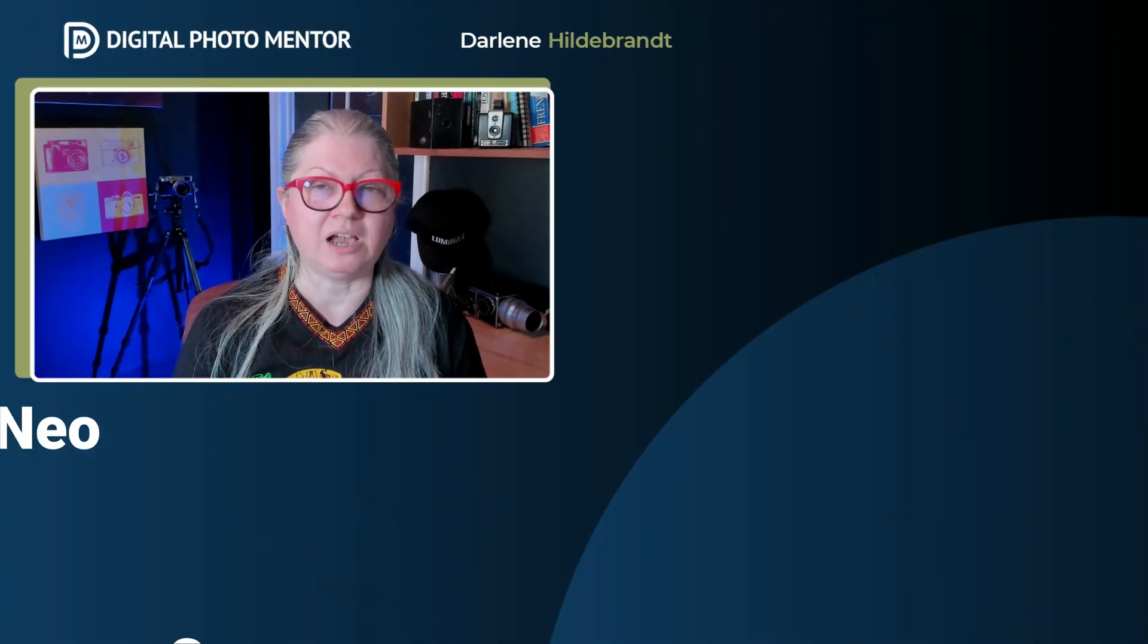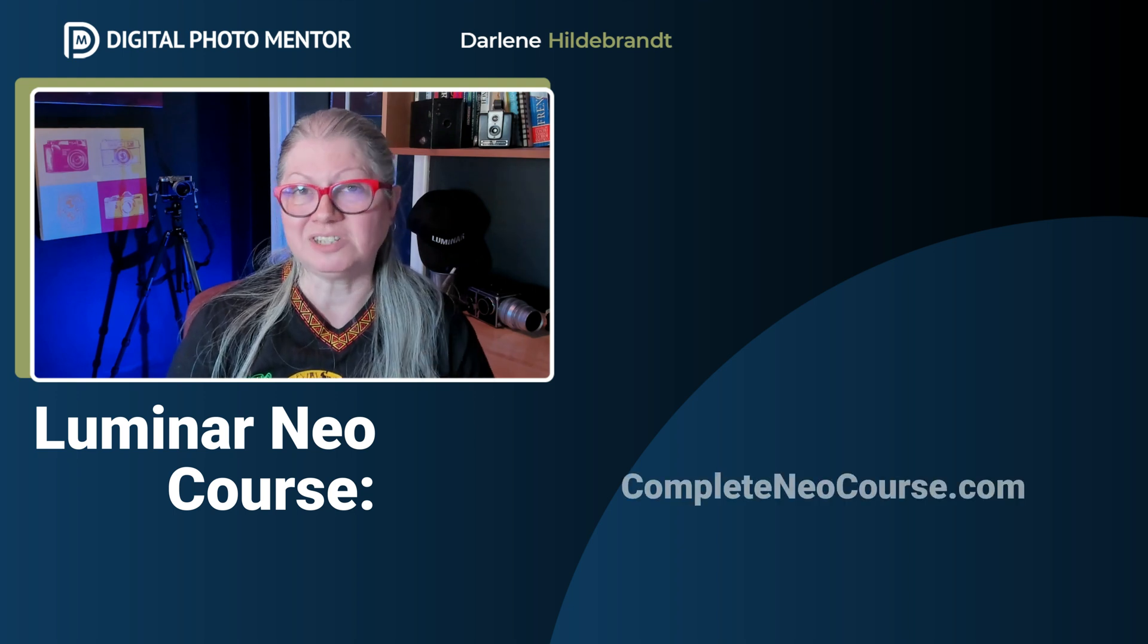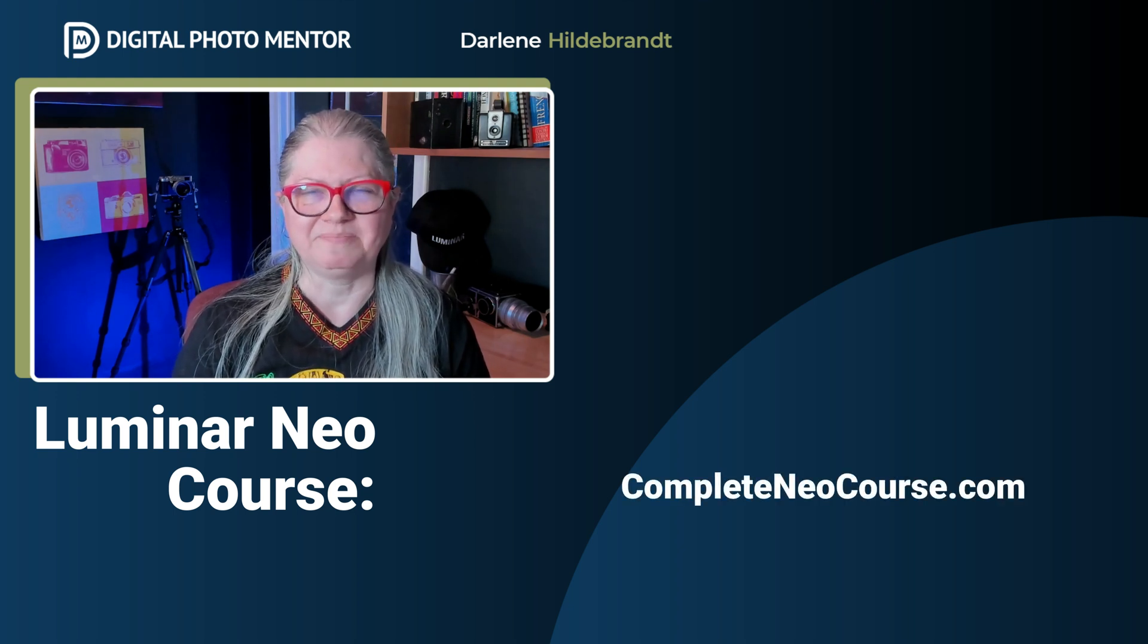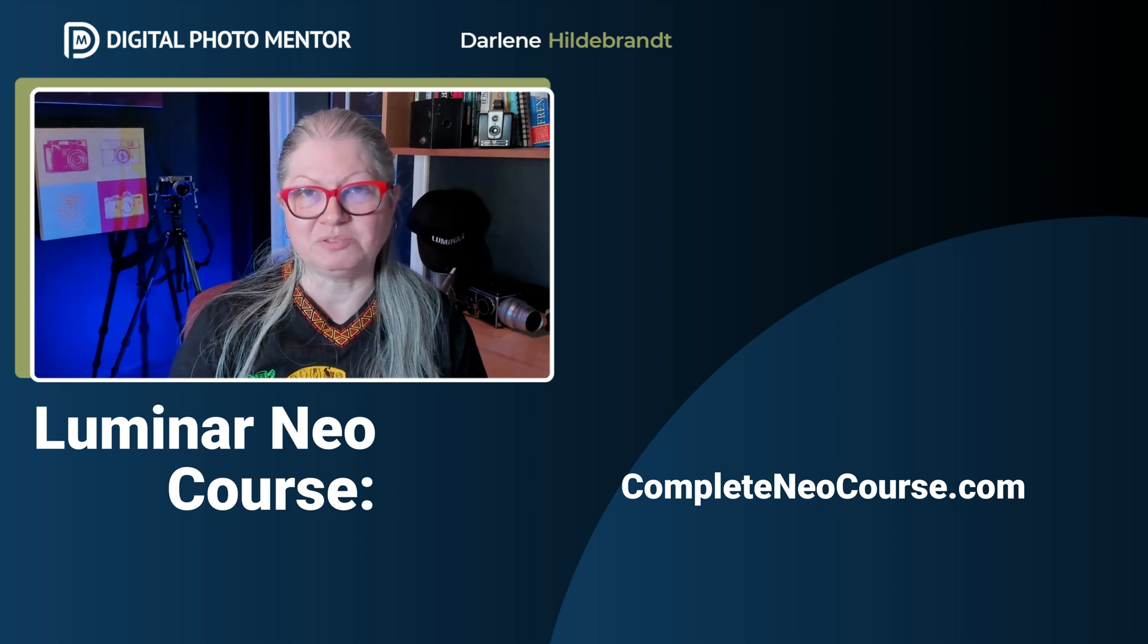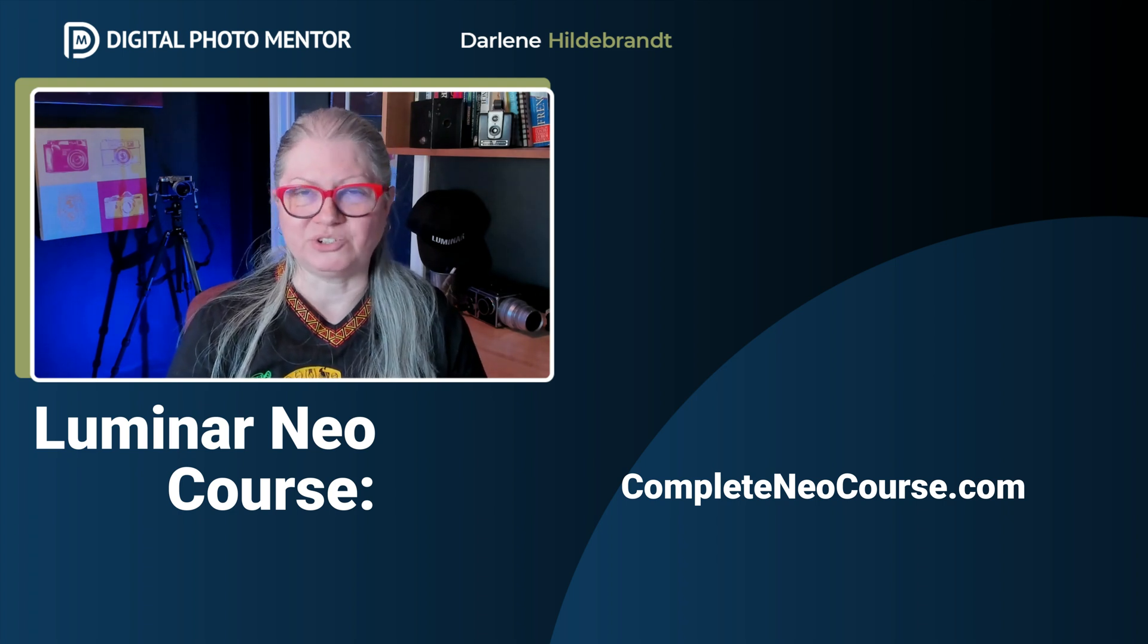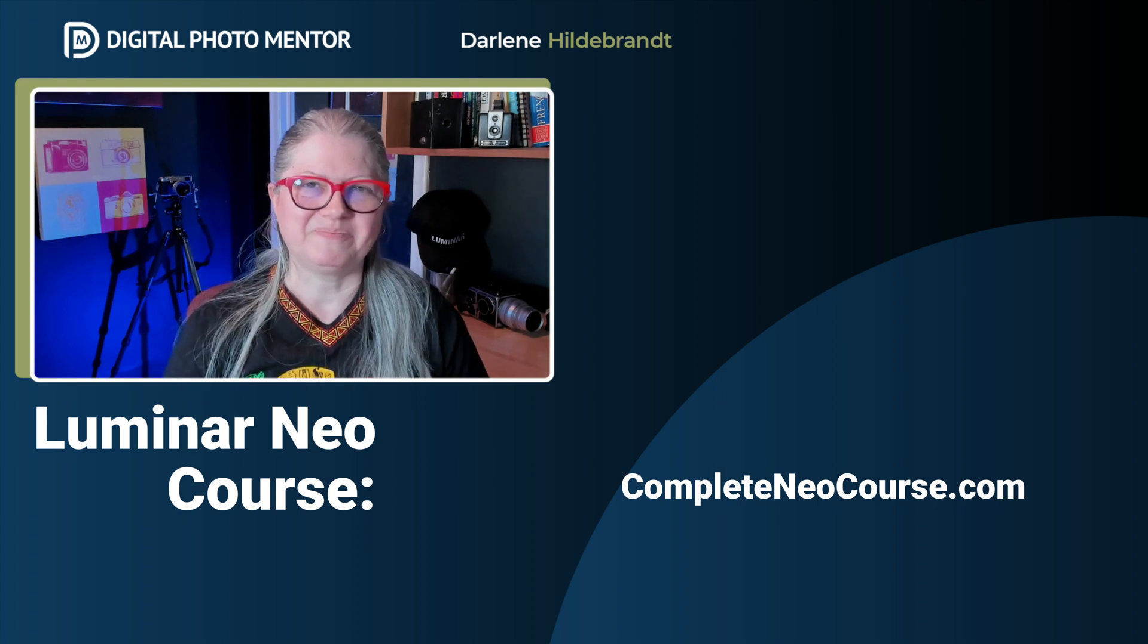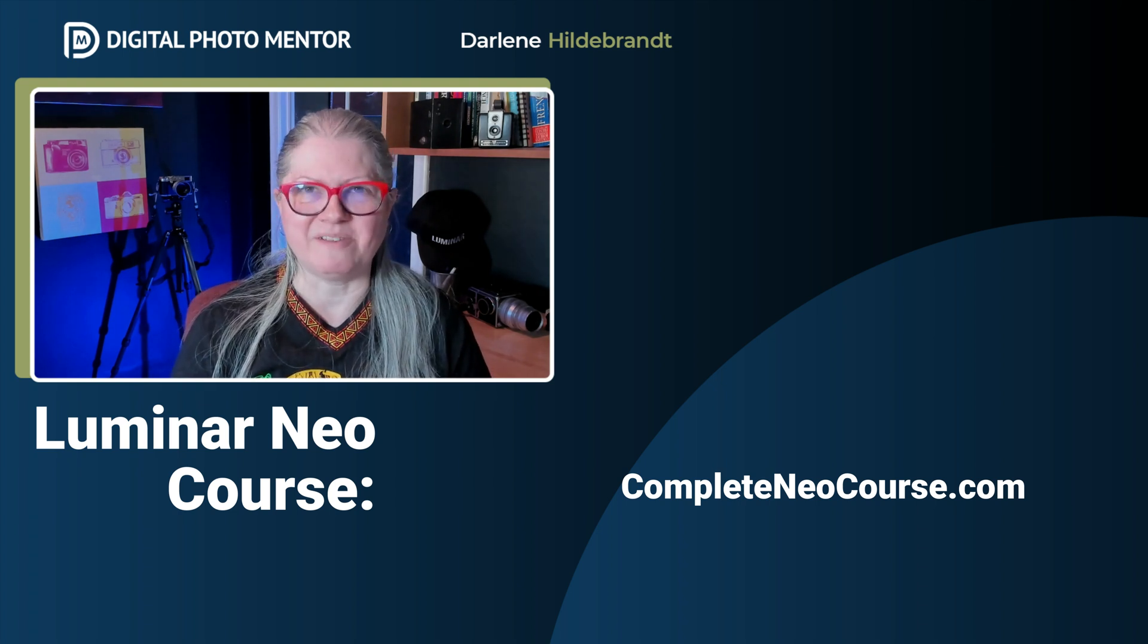If you like my teaching style and want to learn more about how to use Luminar Neo or Photoshop, I have courses on both of those software available on the site. I'll provide a link for you in the description area below. If you'd like to watch another tutorial on YouTube, click here now. Until next time, keep experimenting and have fun.